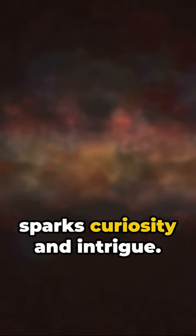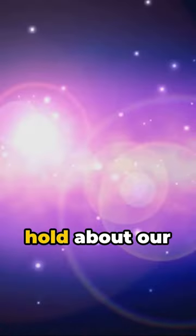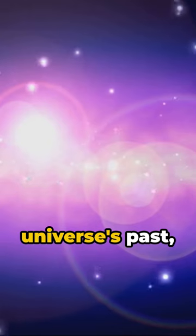This enigmatic void sparks curiosity and intrigue. What secrets does it hold about our universe's past, present, and future?